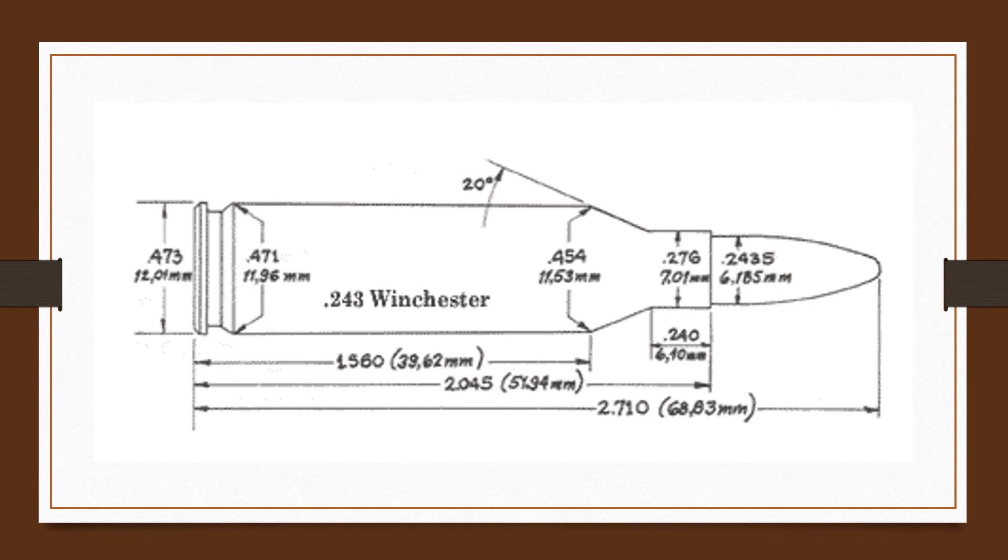For small game and pests up to and including deer and antelope, the 80 grain bullet is intended primarily for varmints and small game, the 100 grain bullets for deer-sized animals. The .257 Roberts and the .250 Savage are supposed to cover the same range and certainly do.